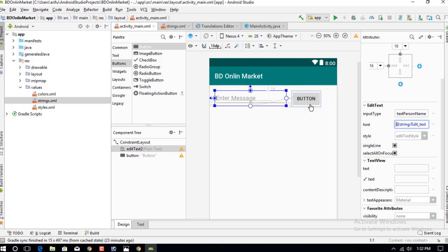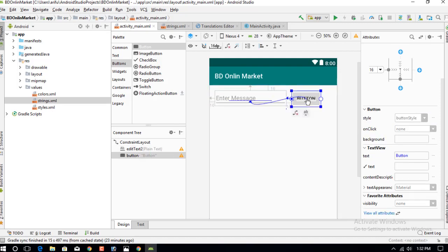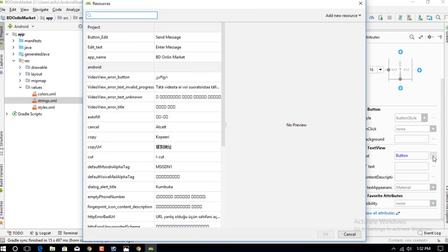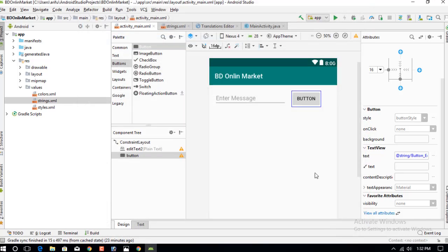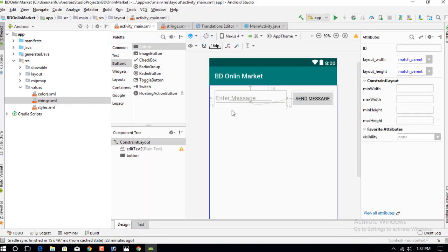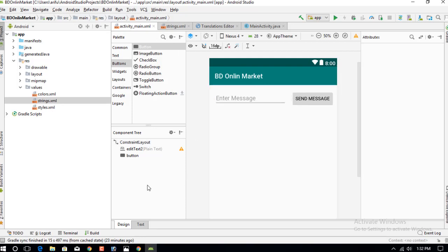Go to the button's text attribute, select the string resource for 'Send Message', and press OK. You can now see the design showing 'Enter Message' in the text field and the 'Send' button.